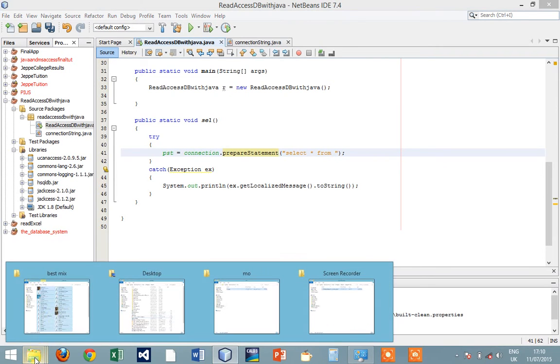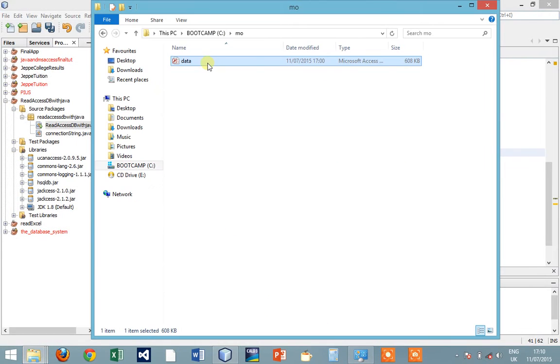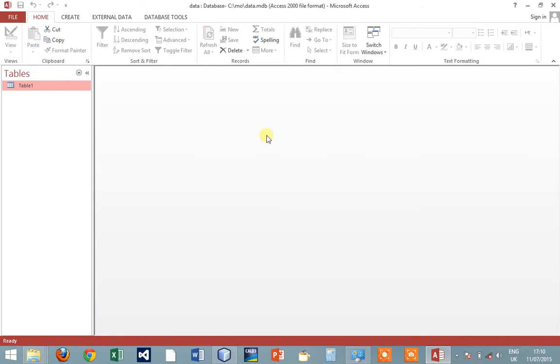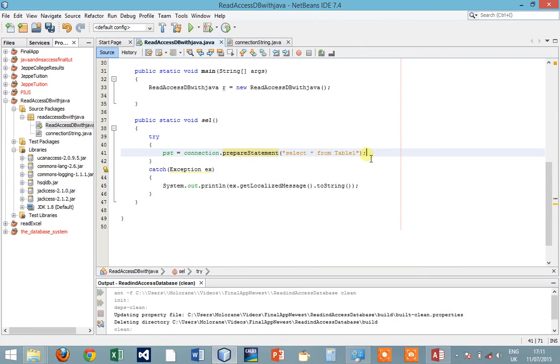Let's check what is the table that we have here. Okay it's Table1, Table1 with capital T, Table1. So we want to select everything in that table.